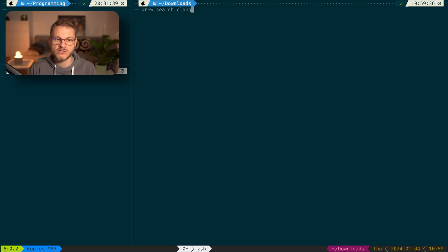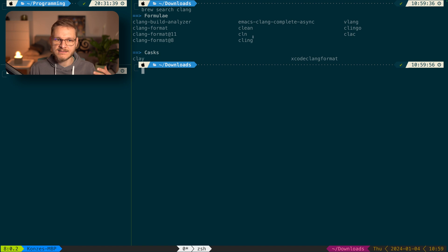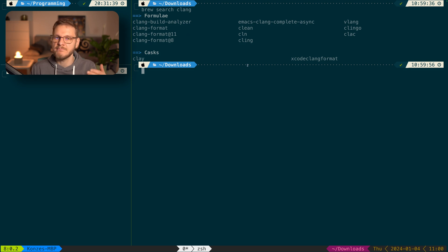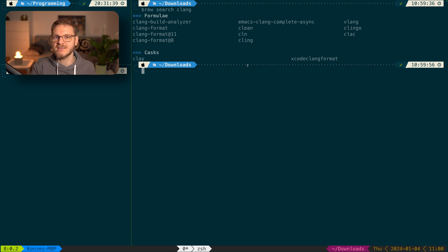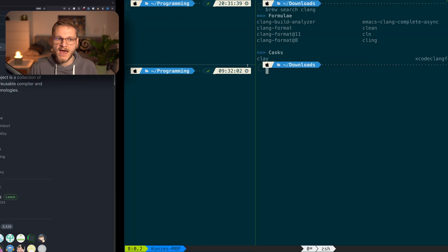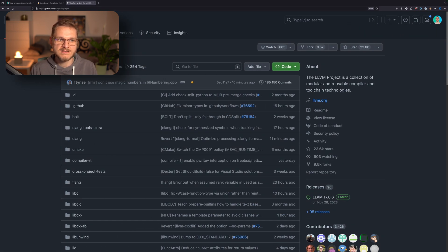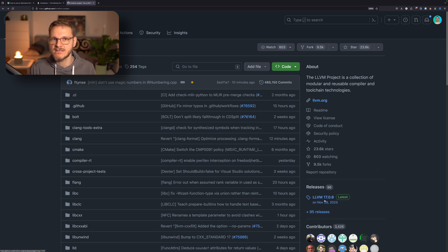If you would like to install an alternative version of Clang other than the Apple-provided one, we can search brew with `brew search clang`. We get a list but none of those items are actually the Clang compiler — we have Clang Build Analyzer and clang-format, but no Clang compiler. To install Clang we have to use the official GitHub repository at github.com/llvm/llvm-project, where we can find releases. At the time of recording the latest version is 17.0.6.